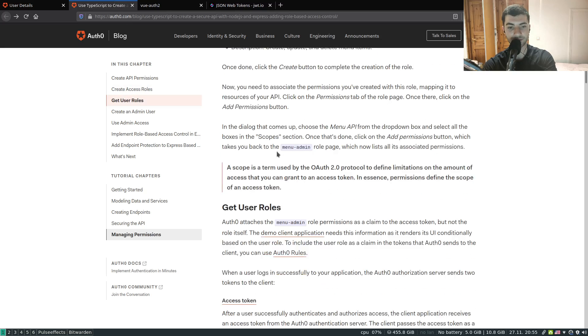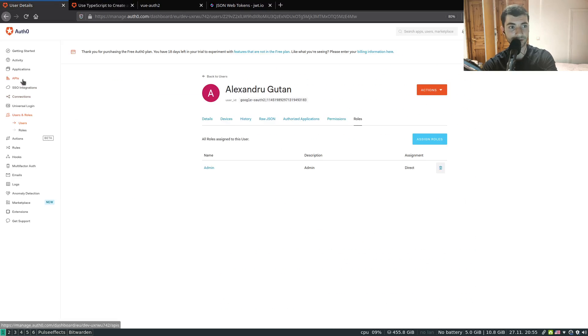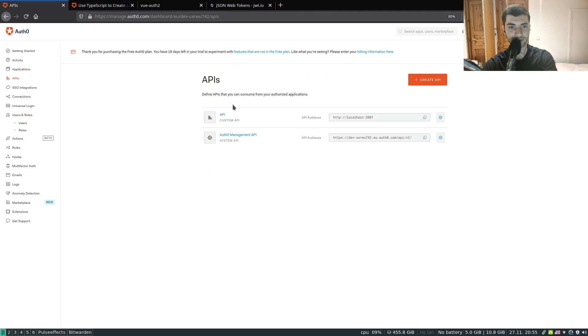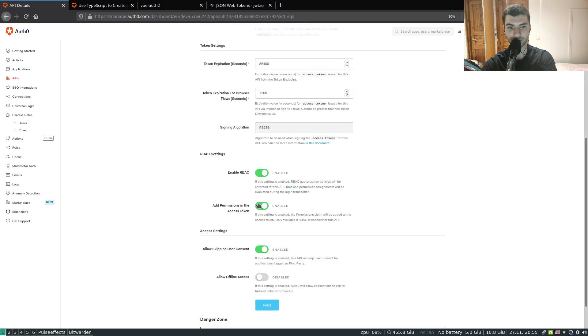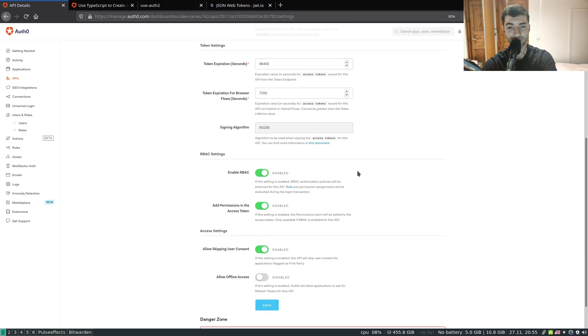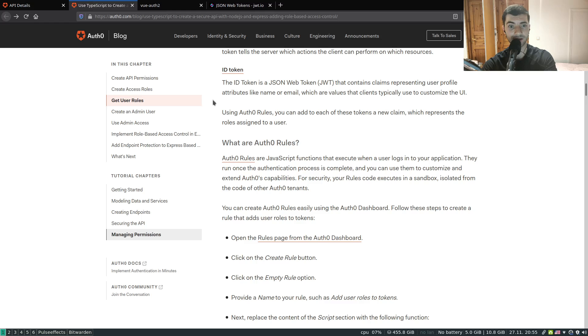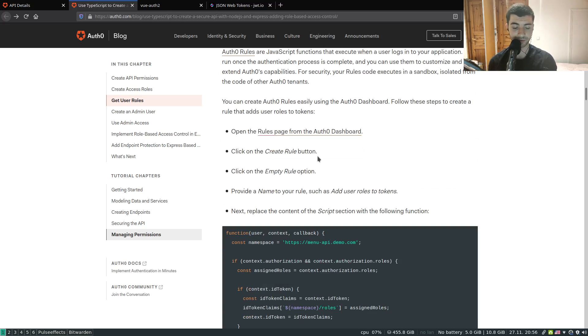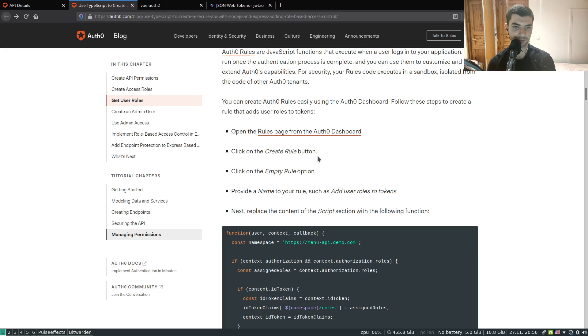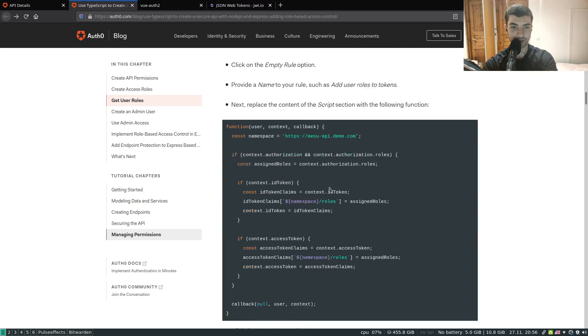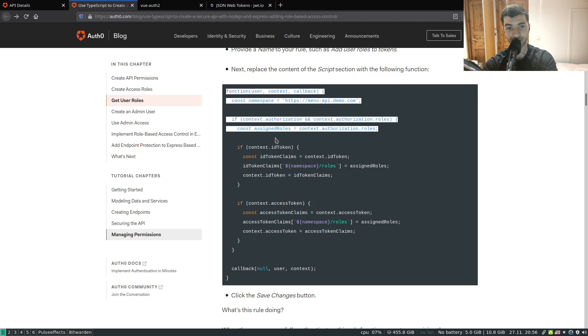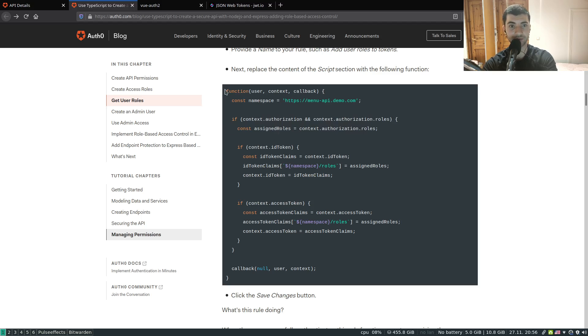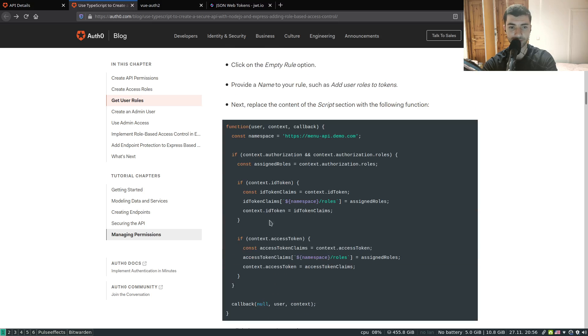Because in our API settings we've enabled adding permissions to our token, we are going to get our permissions in our token eventually in this login process. But usually it's helpful to add the roles as well alongside this token so that we know from the contents of the token what are the roles and permissions both of them. For the roles there's no magic switch, but there's still a way to add the roles through a mechanism which is called rules in Auth0.